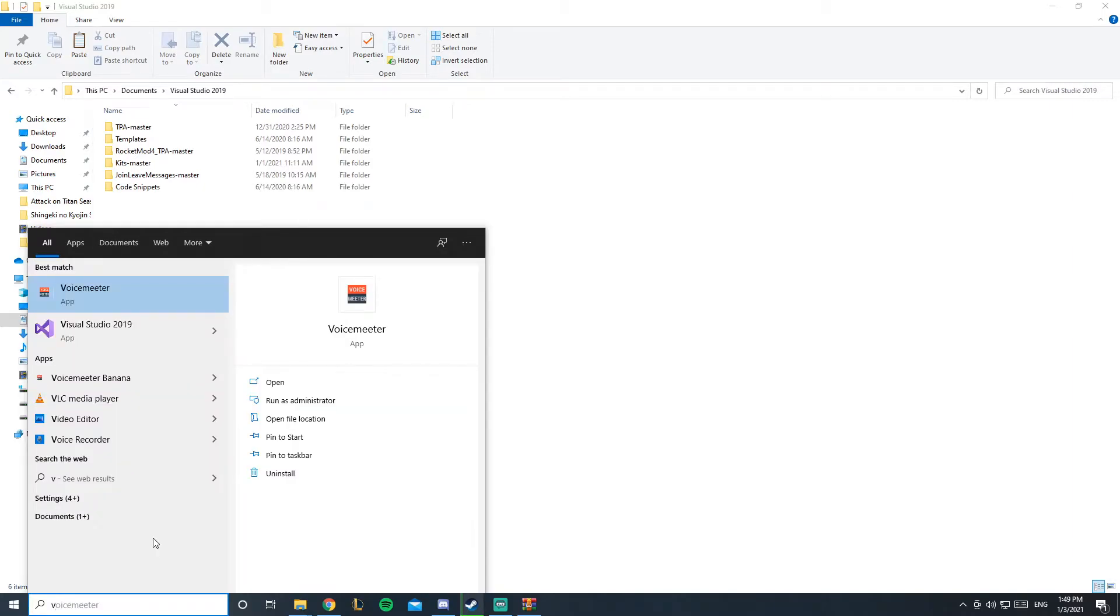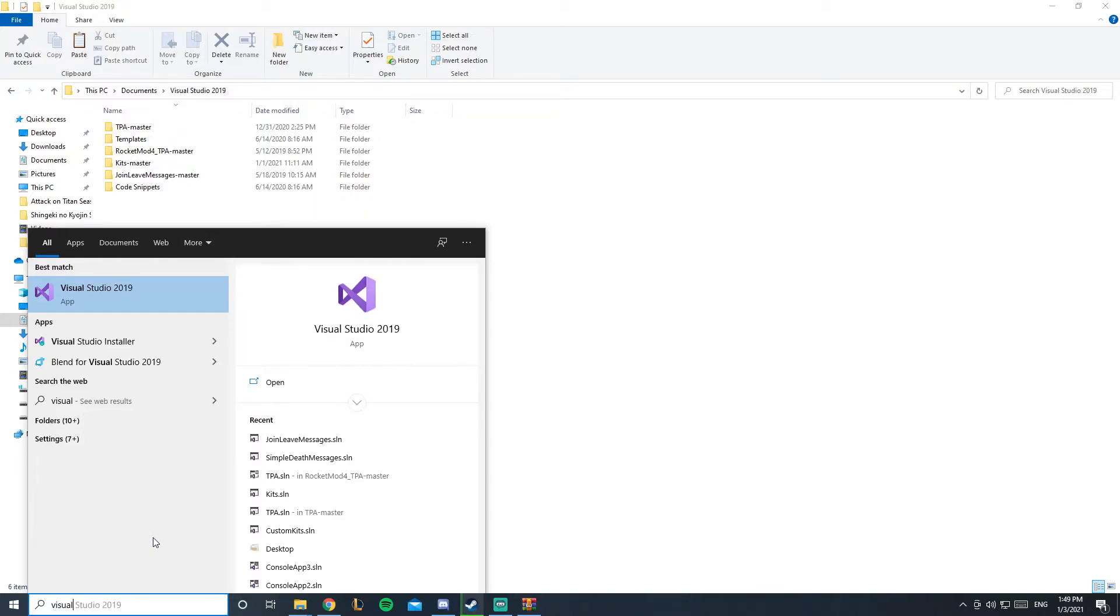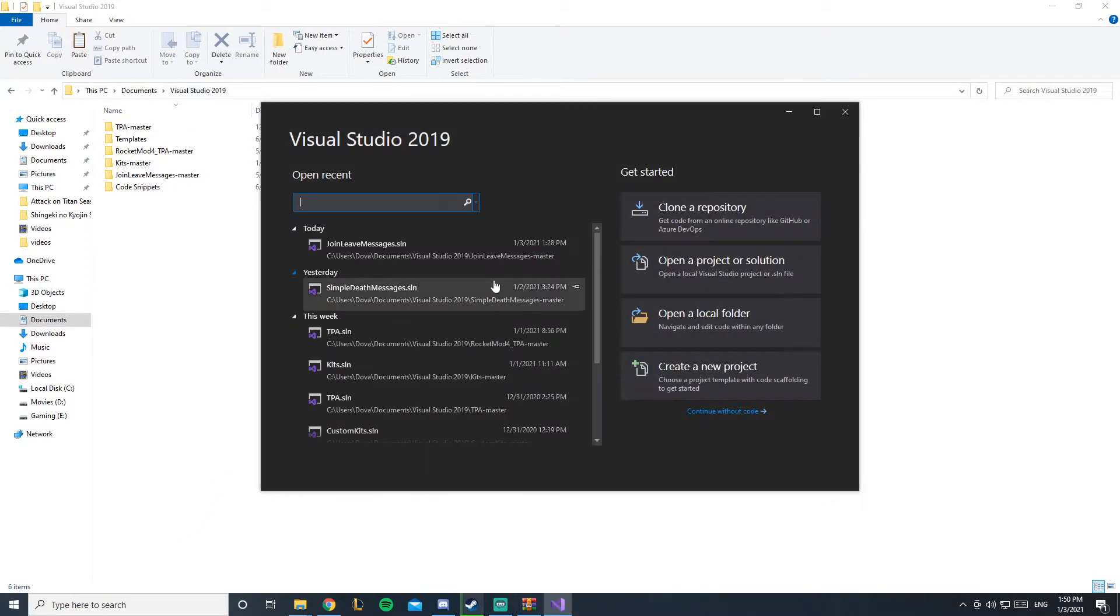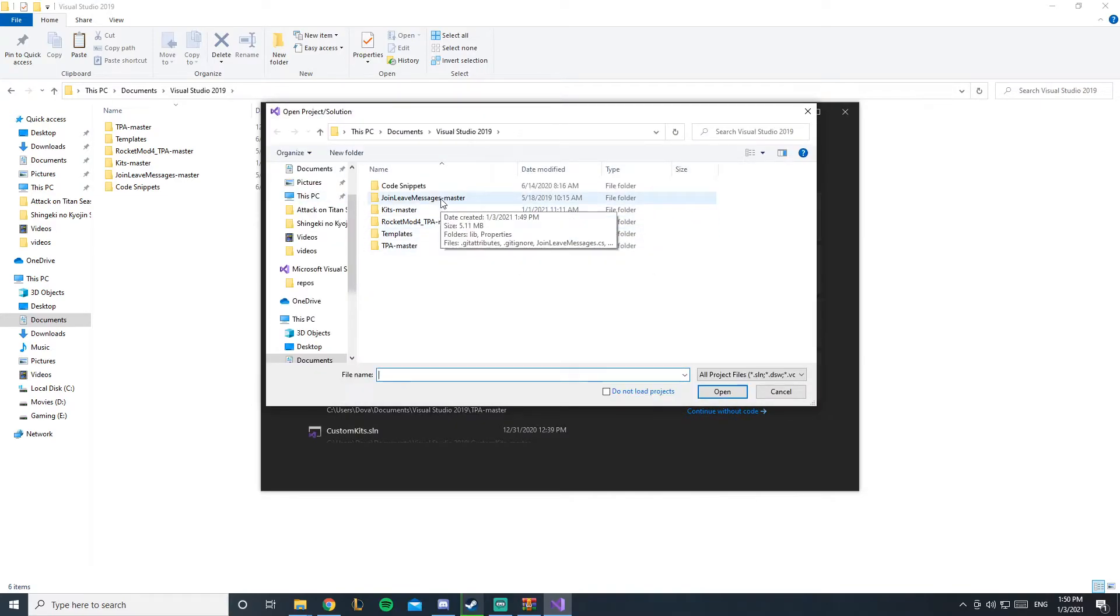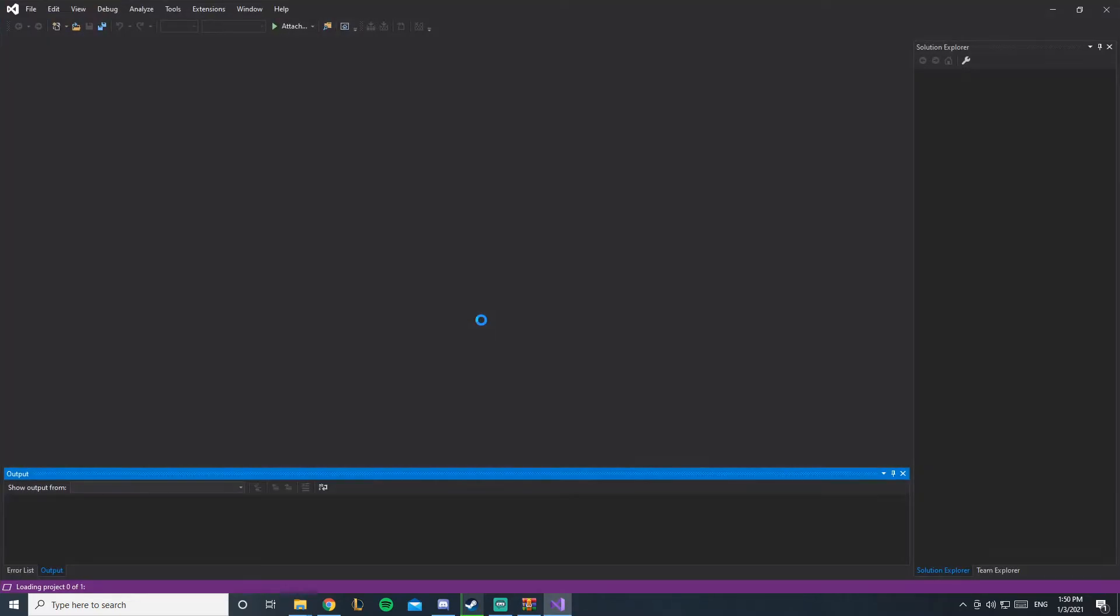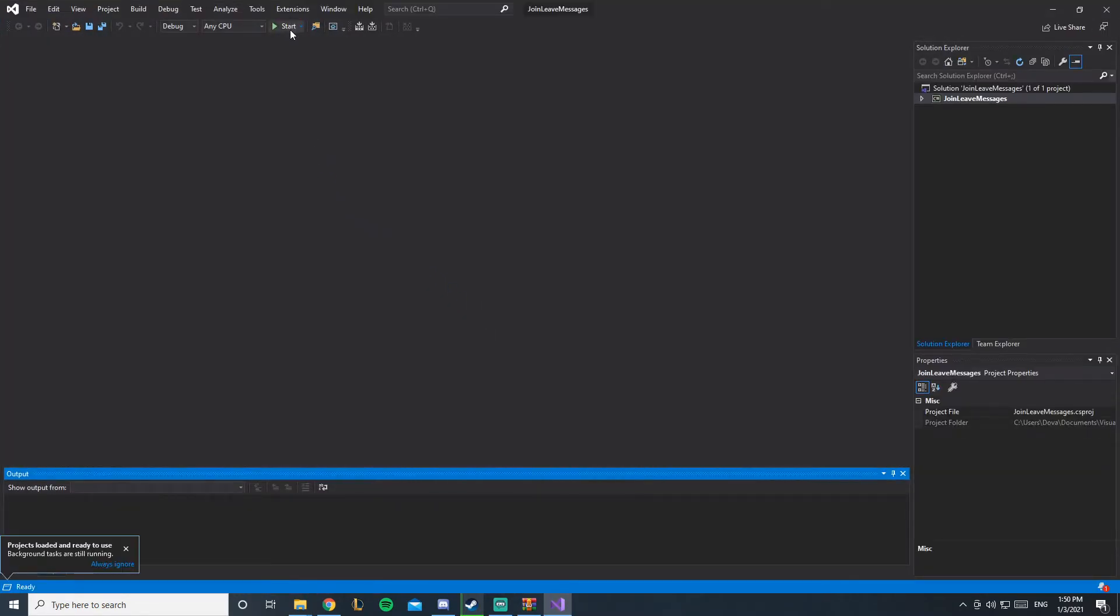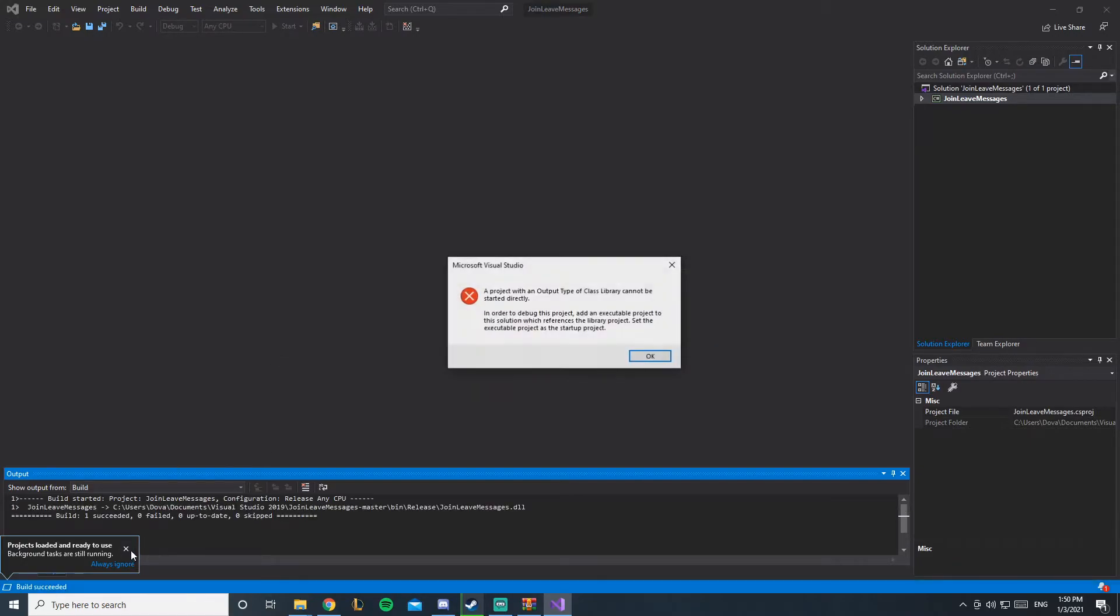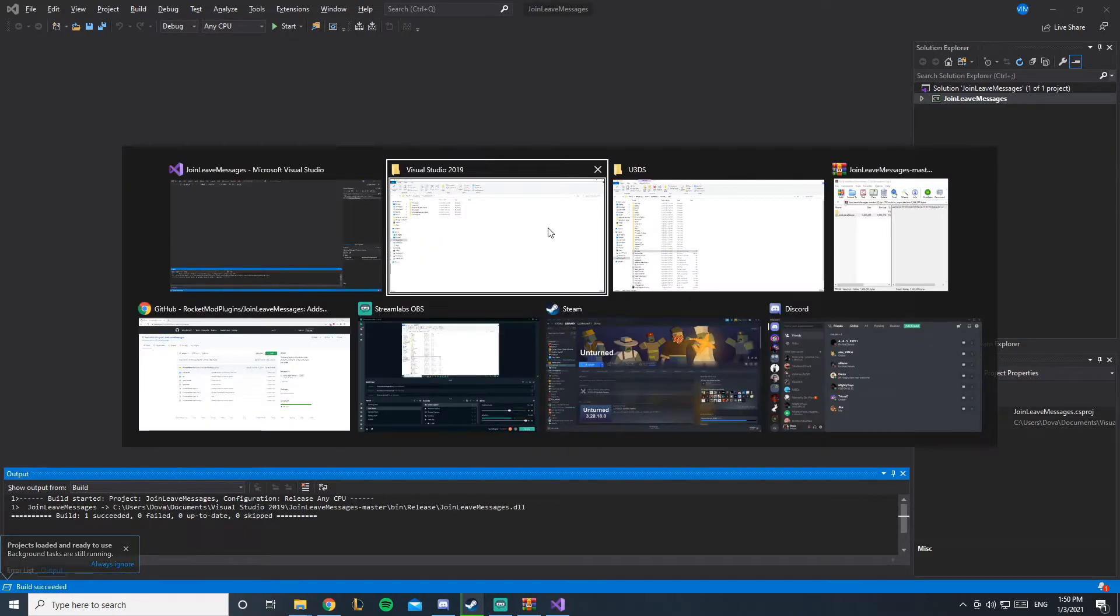You'll search in here Visual Studio, open it up, open a project, and then you'll go to join leave master and here we go. You're gonna open it and once you open it, you'll just click on start. It's gonna show an error, I believe. Here we go, click OK.